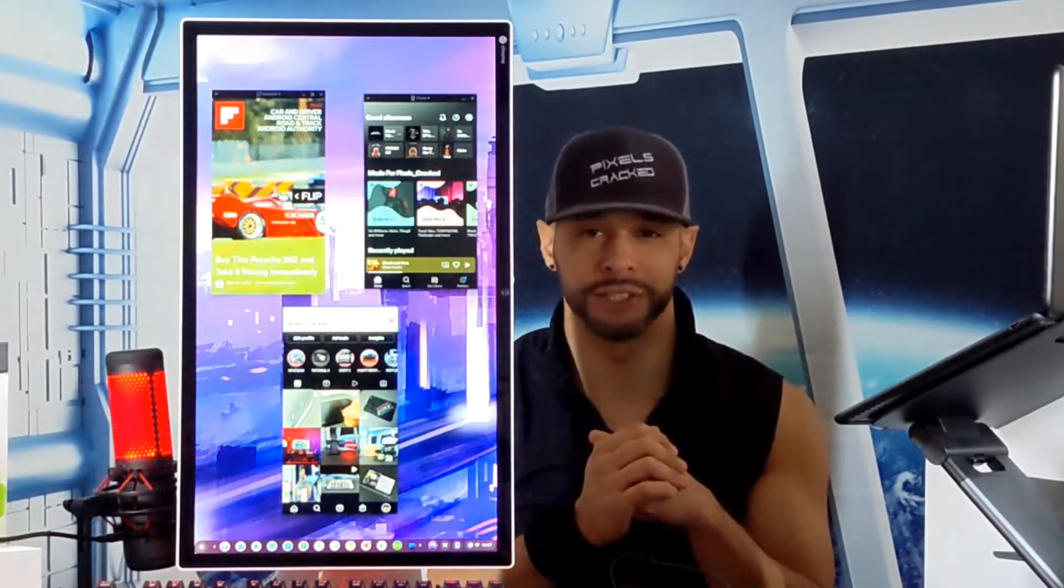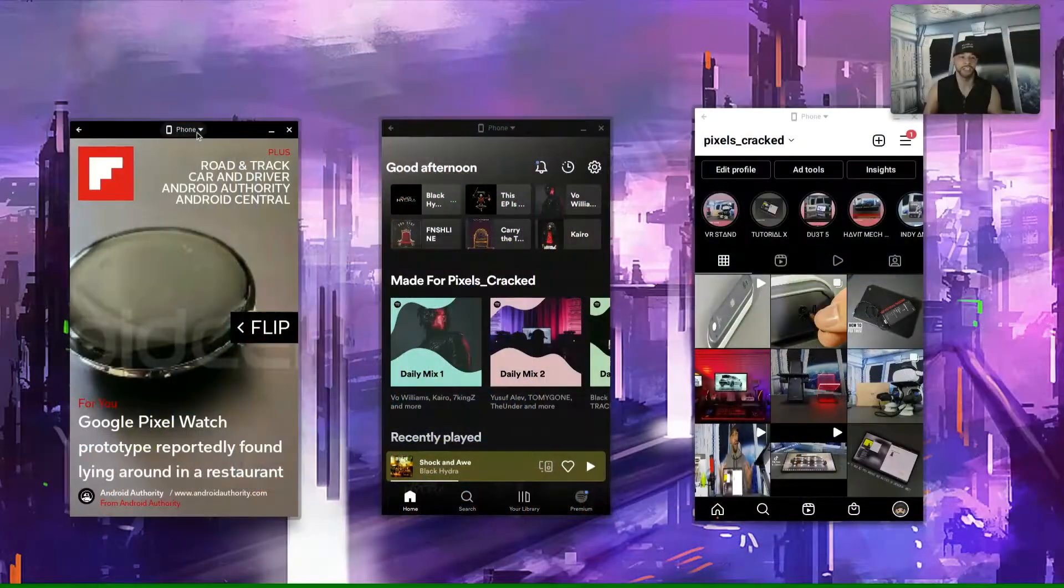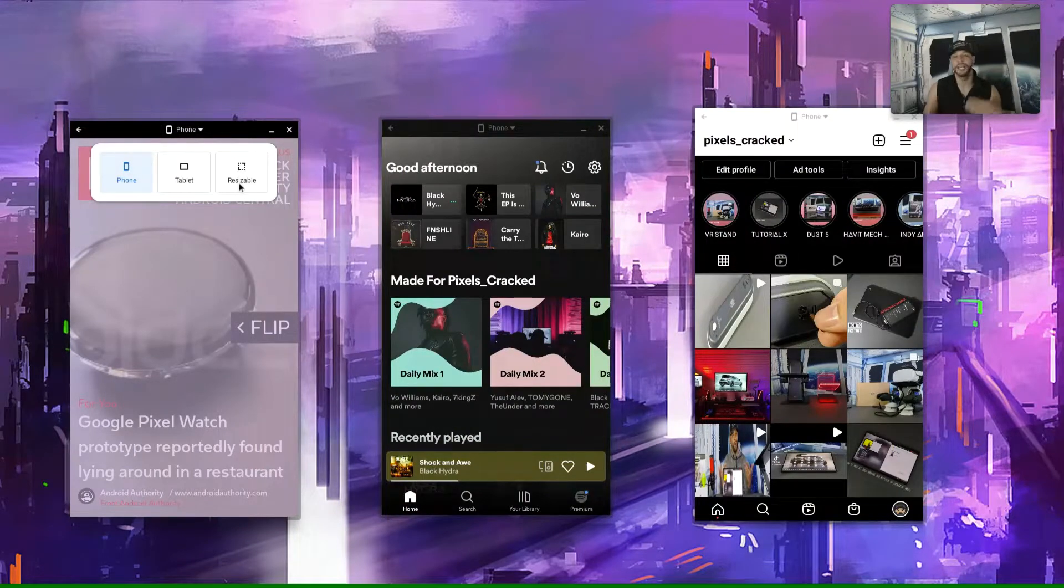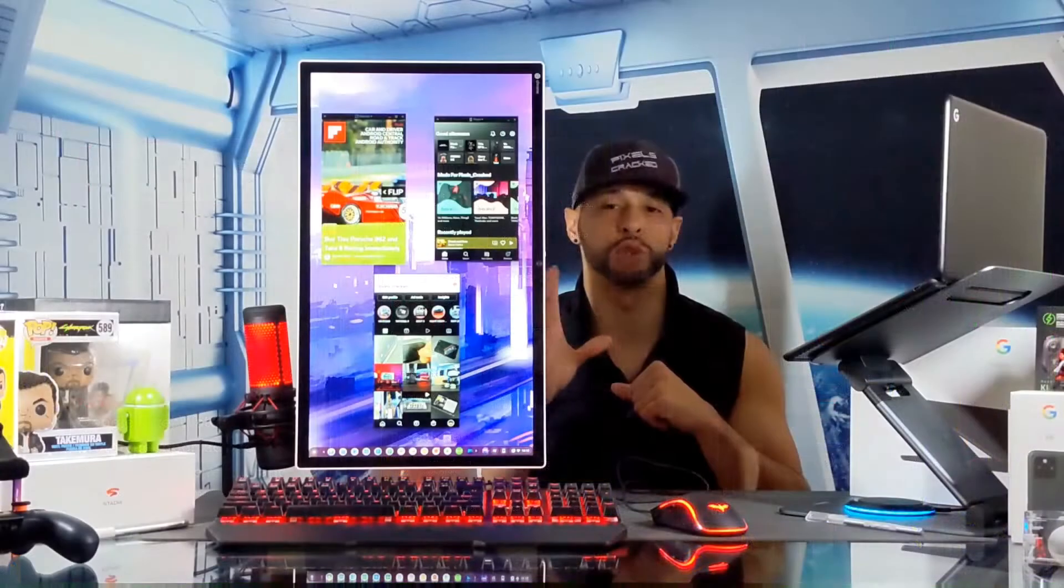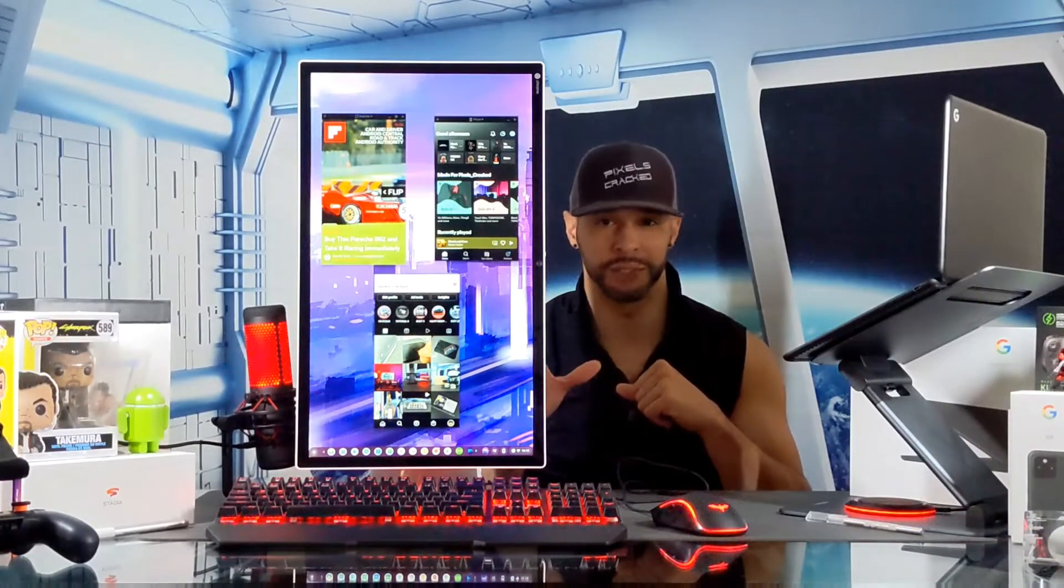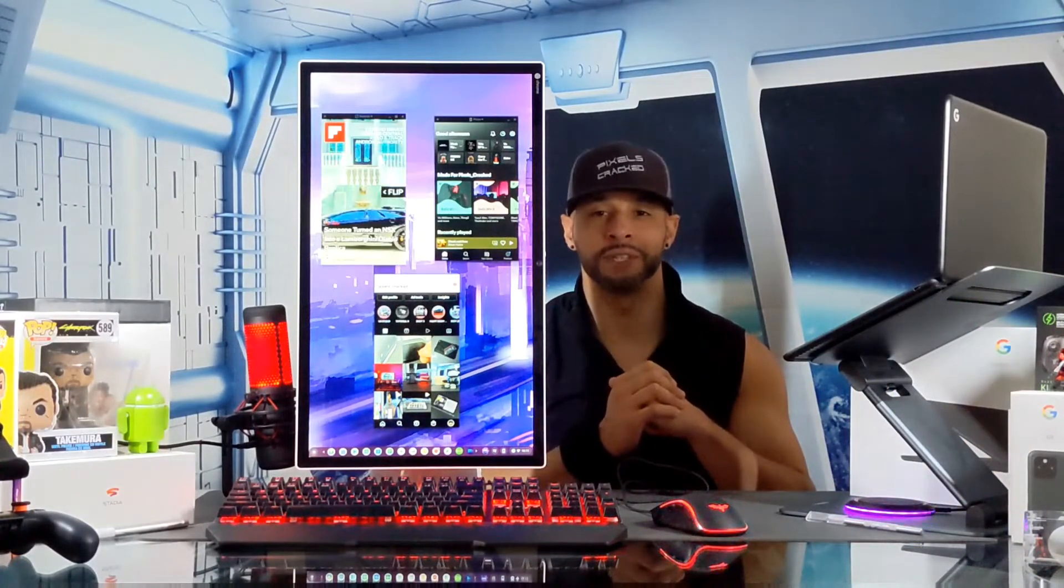Now this feature allows you to view supported apps in either phone, tablet, or resizable view, which is handy for changing window size quickly to a default option.